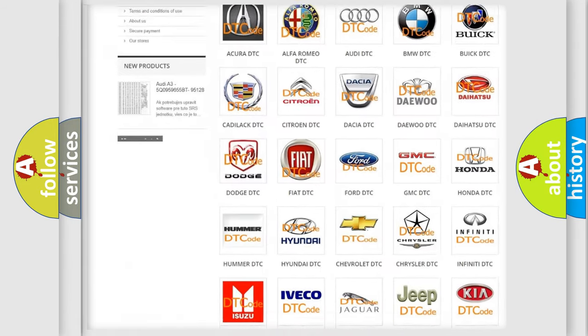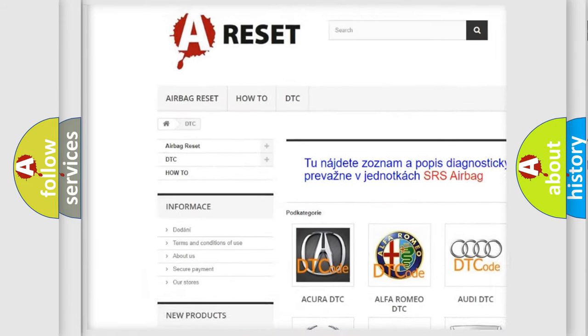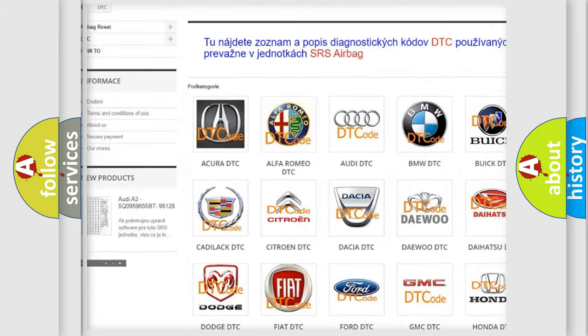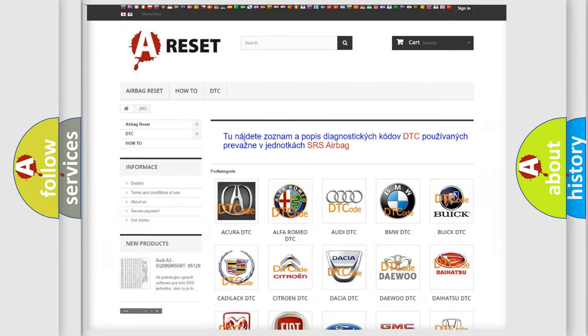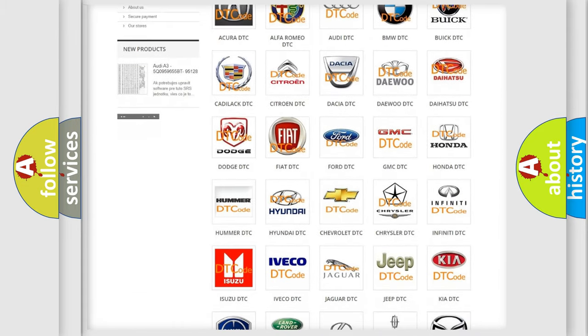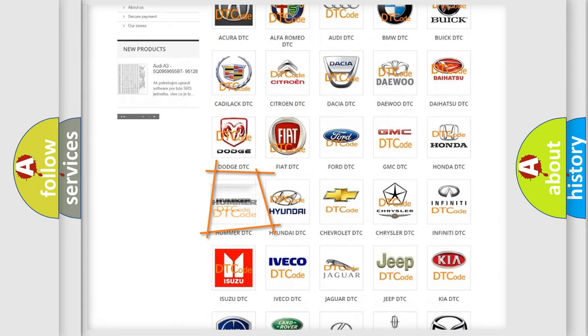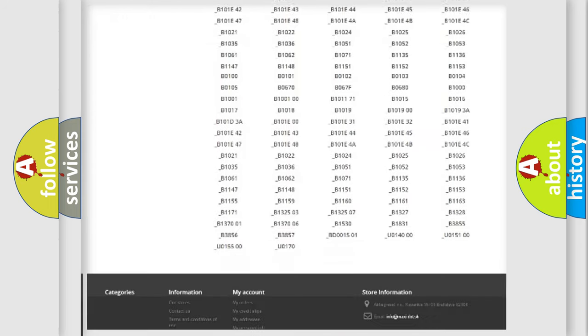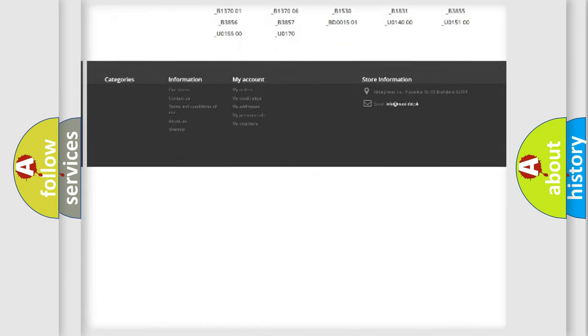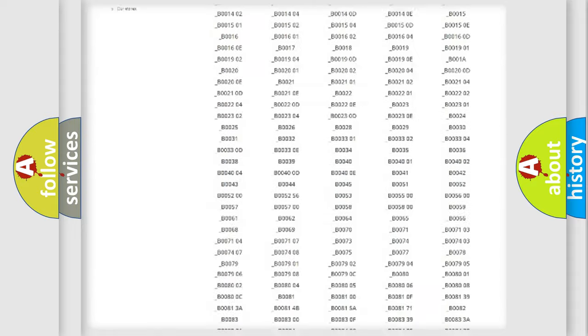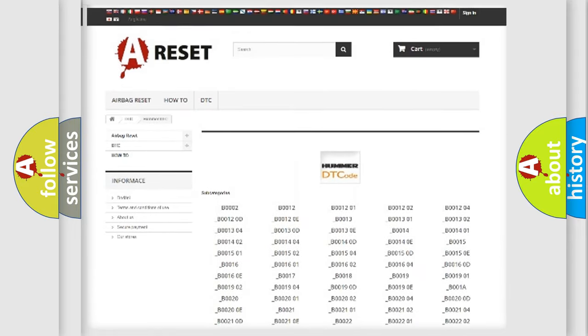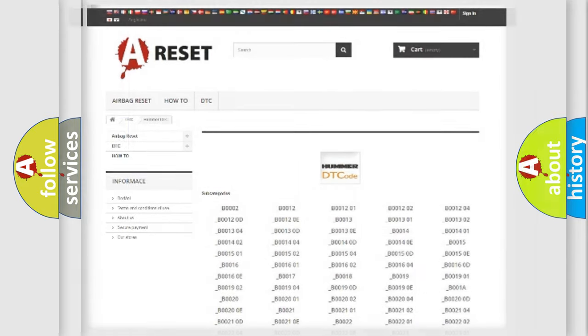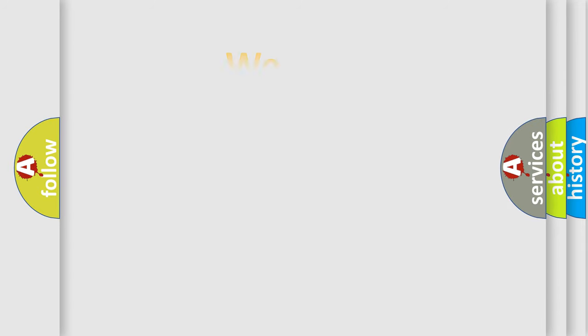Our website airbagreset.sk produces useful videos for you. You do not have to go through the OBD2 protocol anymore to know how to troubleshoot any car breakdown. You will find all the diagnostic codes that can be diagnosed in common vehicles, and also many other useful things.